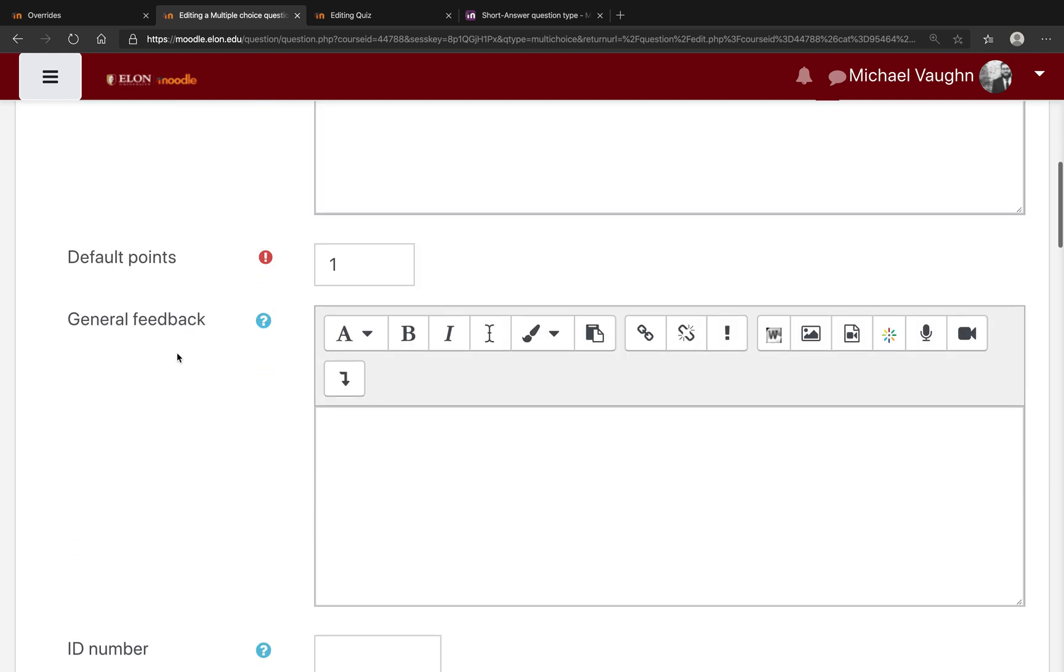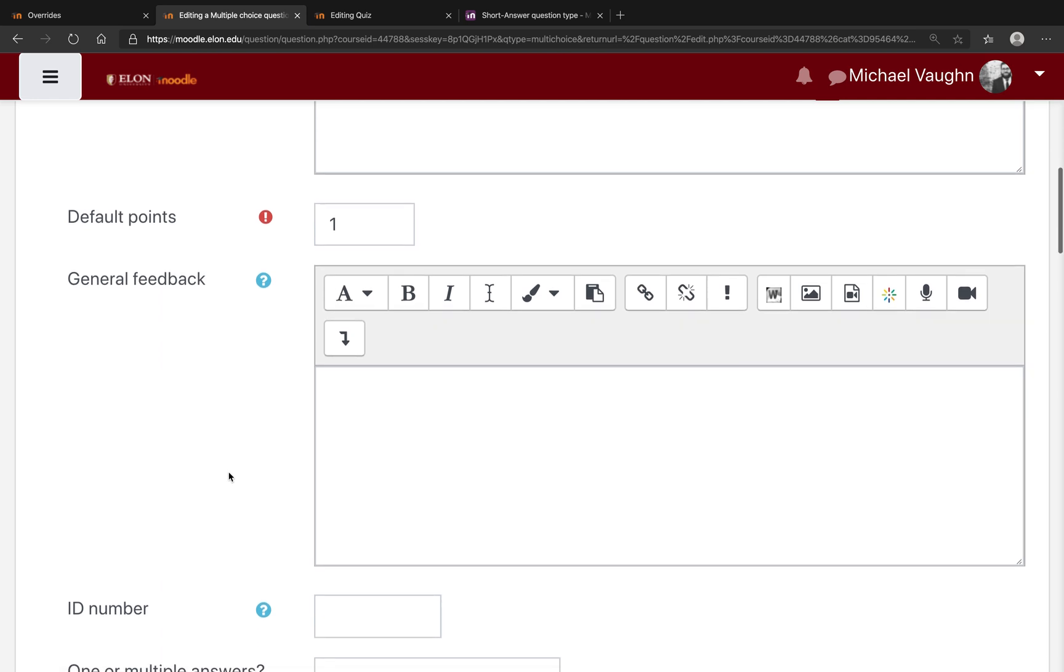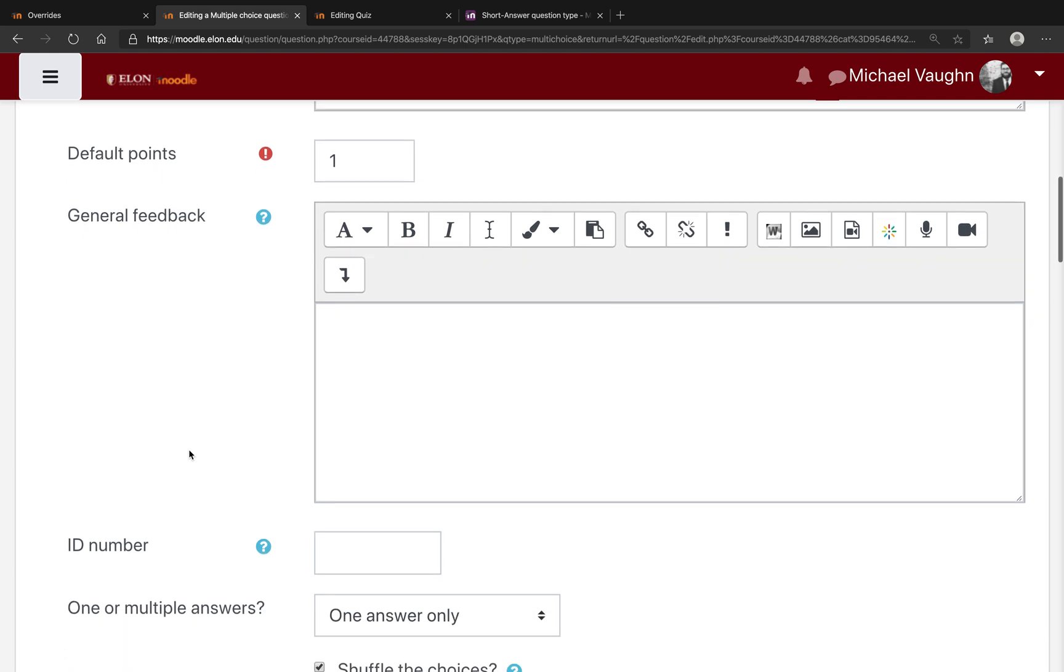A bit further down, you can set the default points, although this setting can really be skipped since you'll set the default points when you add this to a quiz. There's also a general feedback section, which means after the students take the quiz, they would see general feedback on how they did on this question, regardless of whether they were correct, partially correct, or incorrect.